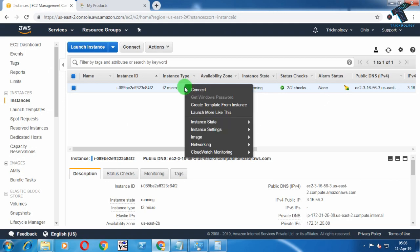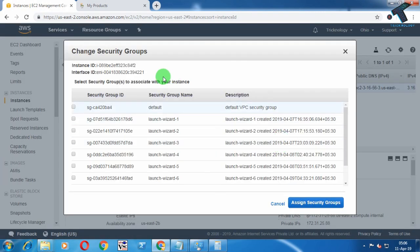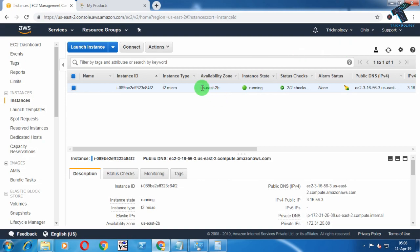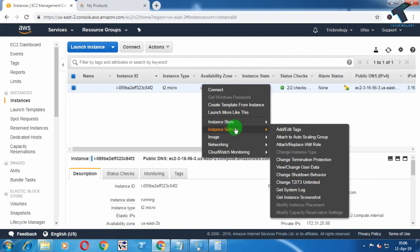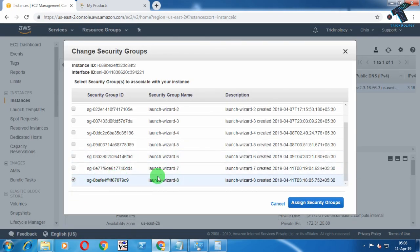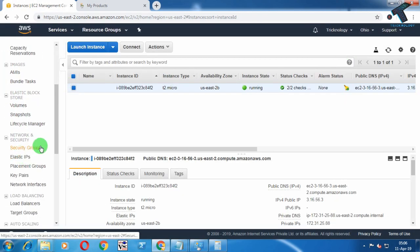Right-click on your instance and click on the Networking tab, then click on Change Security Groups. Check the security group name that is selected — in my case it is Launch Wizard A8. Let me confirm that once again — yes, it is selected as you can see.